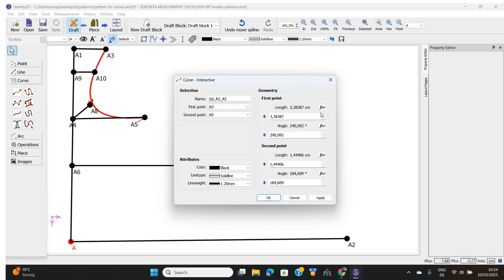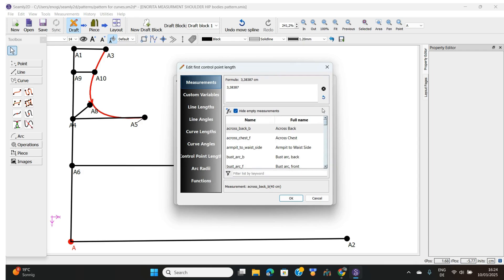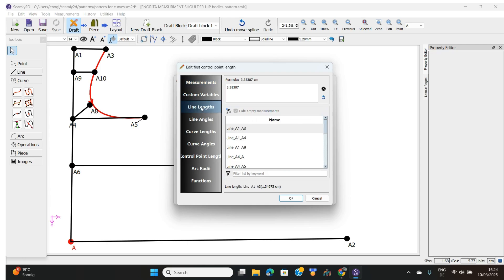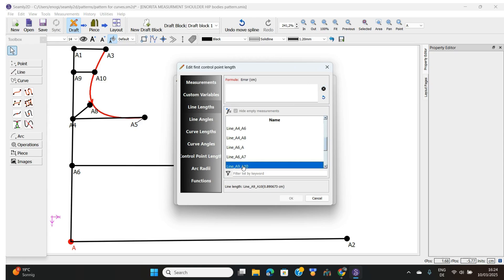Come to the Fx button and click on it - but remember to copy your value first; it's important. I've abbreviated it to 3.384. Now for this first angle, I'm going to base it on the chest line A9 to A10. Open the property, come to line lengths, and scroll down to find A9 to A10. Remove the existing value, double-click A9 to A10, and see what that value is.